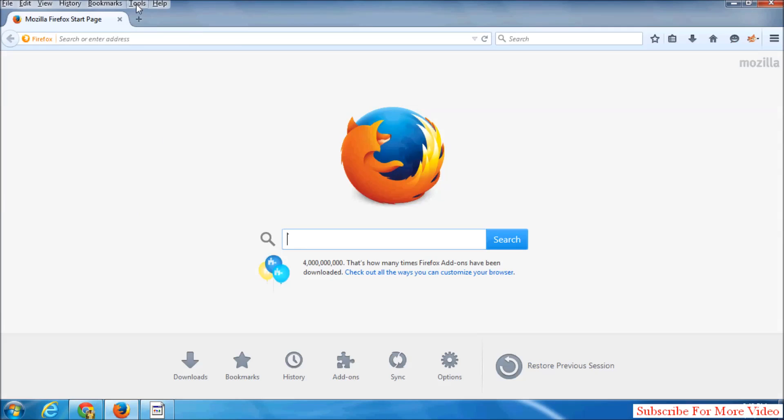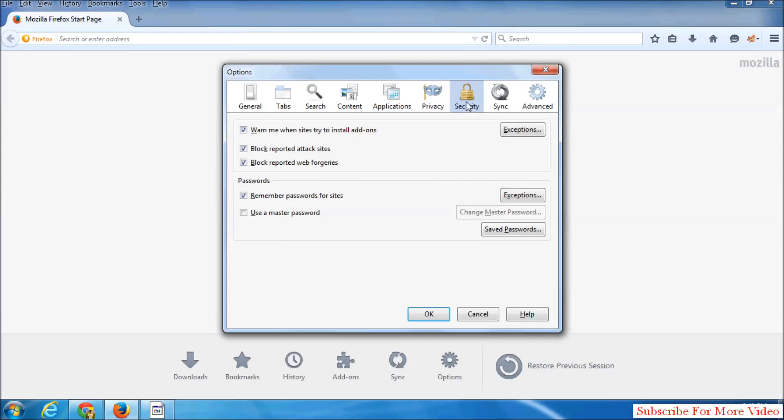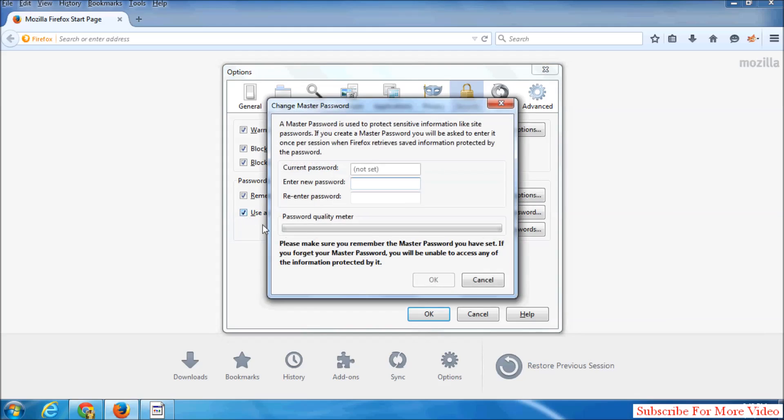Then go to Tools and click on Options. Go to the Security tab. Here we see 'Use a master password.' Simply check this and enter a new password. Type your master password and re-enter the password.